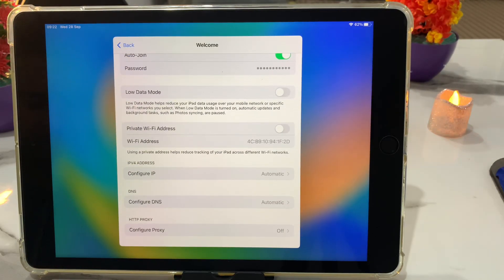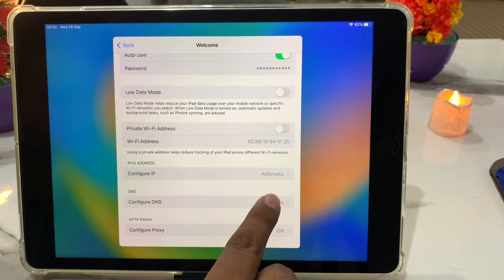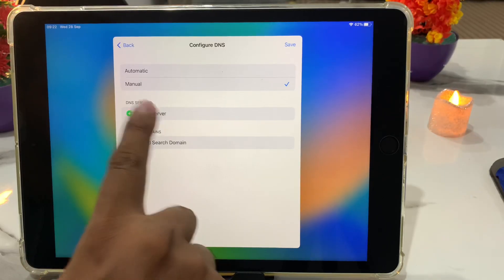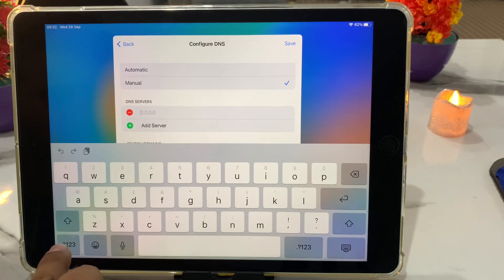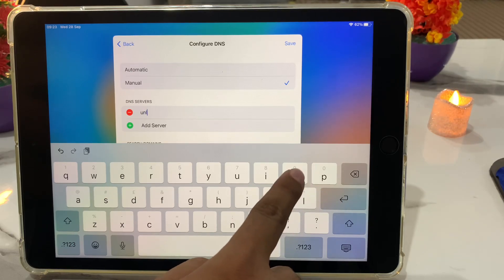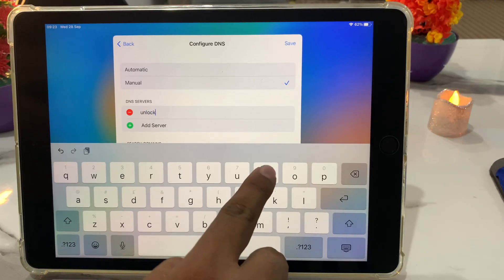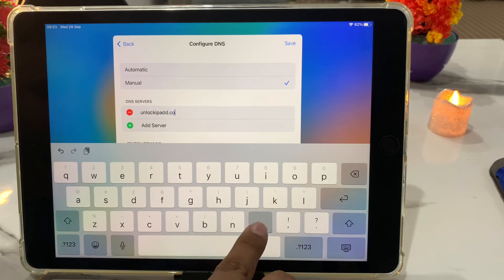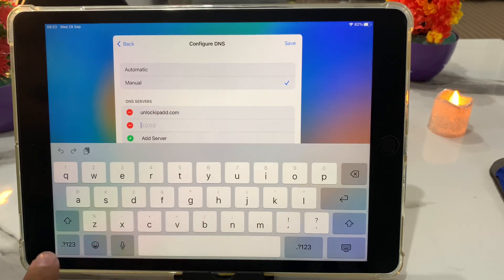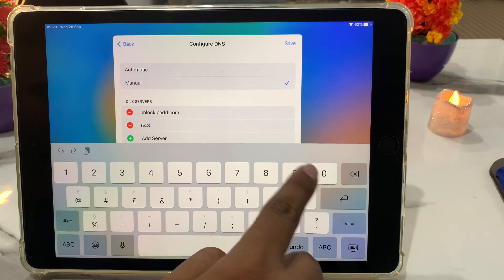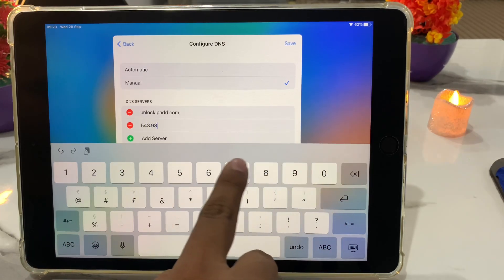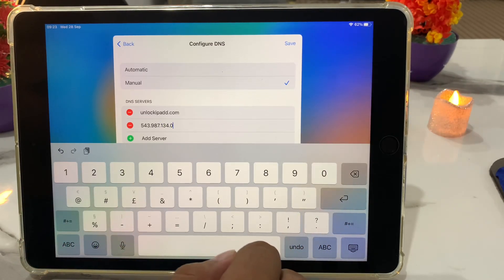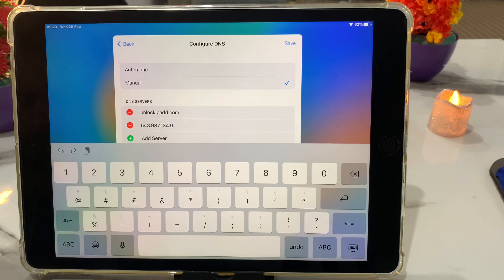Scroll up a little bit to configure DNS. Select manual and add server: unlockipad.com — the address is 254.3.98.7.134.34.0. You can see this appears on the screen.